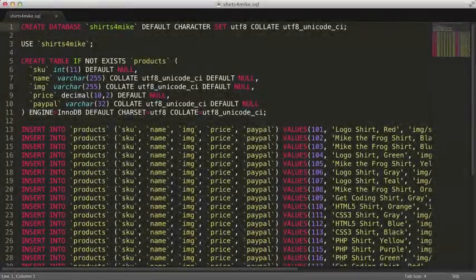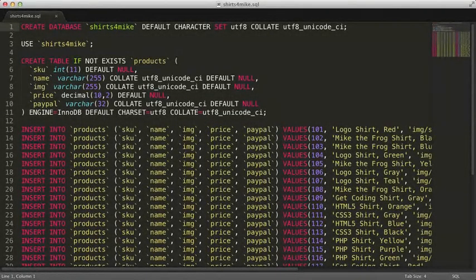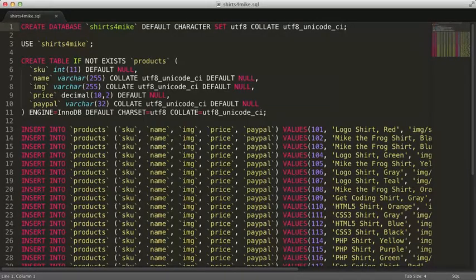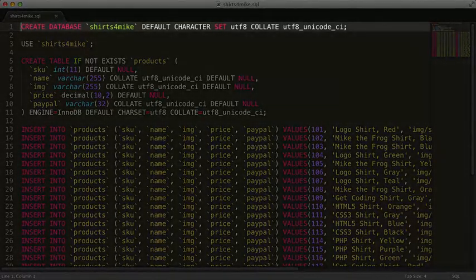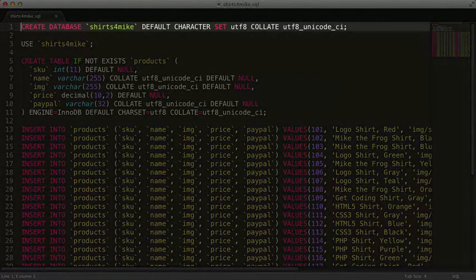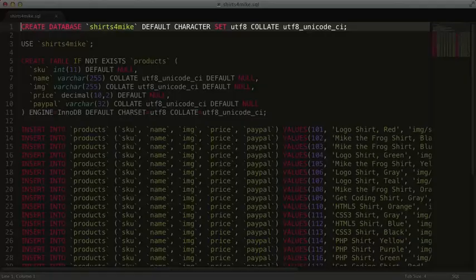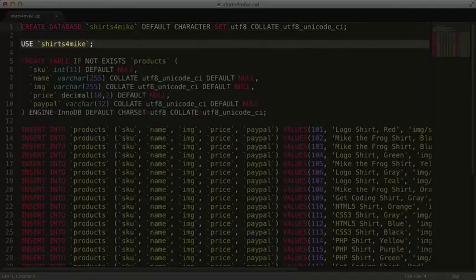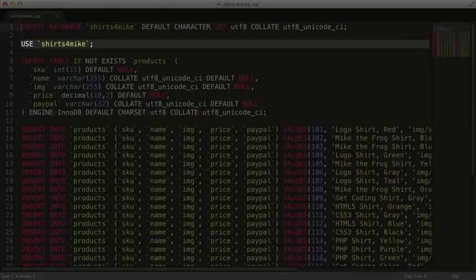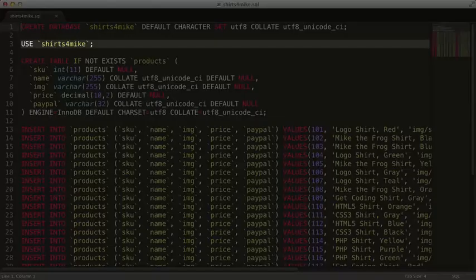I have opened the text file that contains the SQL queries we'll need to get started with this project. The first command is CREATE DATABASE. This will create a new database called SHIRTS4MIKE. The second command switches over to the SHIRTS4MIKE database so that all future commands will be executed against it.